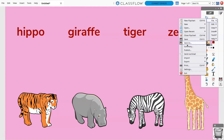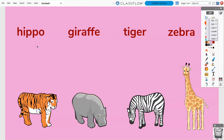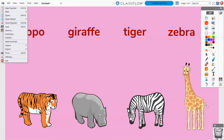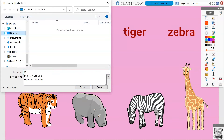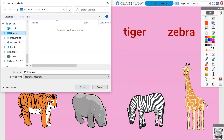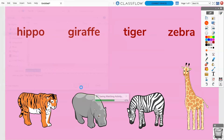Alternatively, you can go into the menu itself and select file and save or save as. You'll be prompted to find a location on your device to save the flipchart. Simply give it a name and select save.